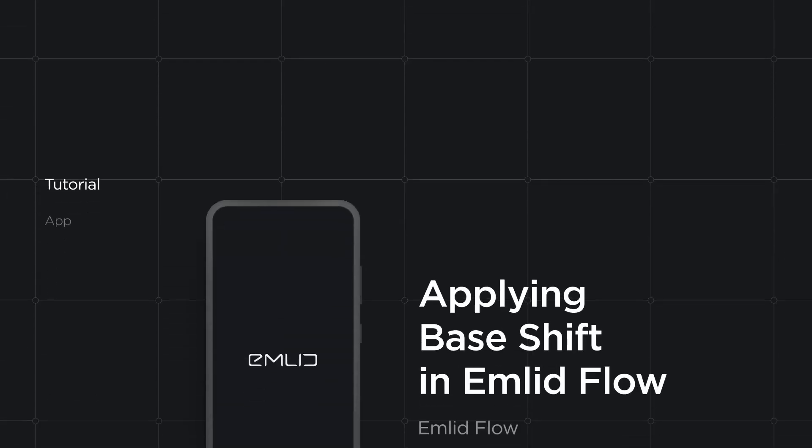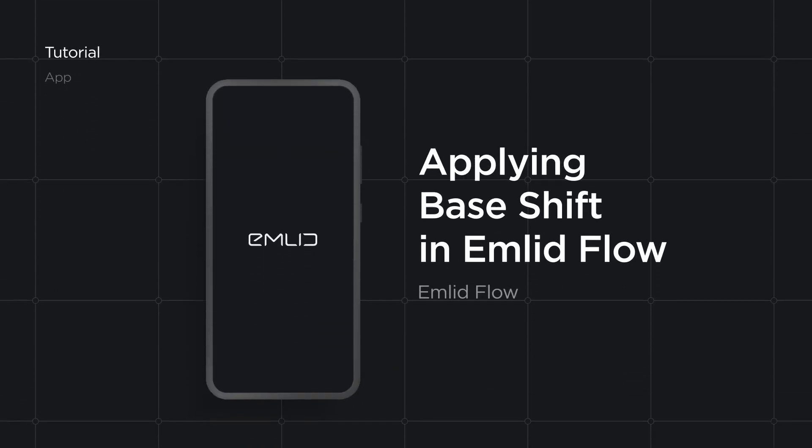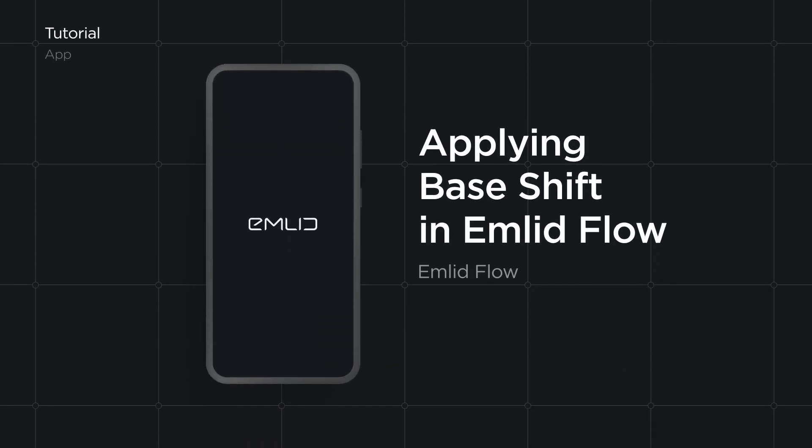In this video, we will show you how to calibrate your project based on one point using the Base Shift feature in the EMLID Flow app.